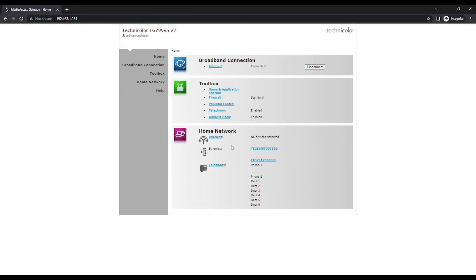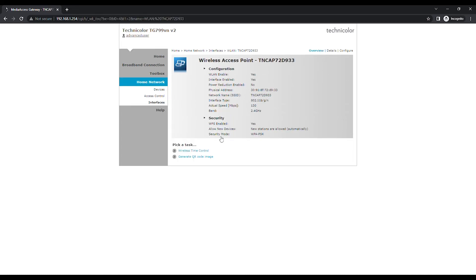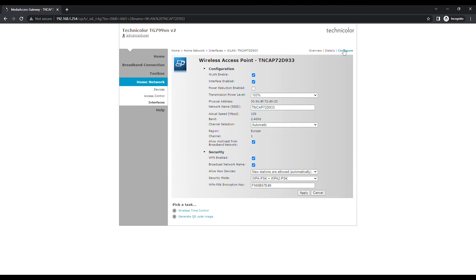Click on Wireless under the Home Network option. A new page will appear with all the wireless information. To change the options, click on Configure on the top right of the page.